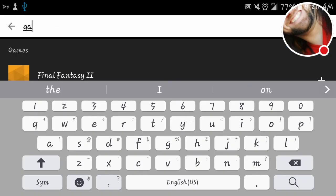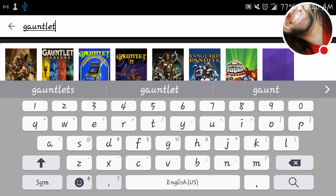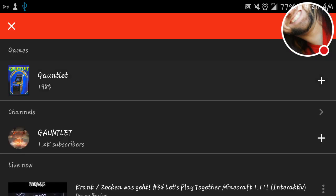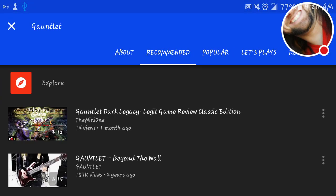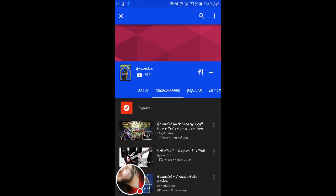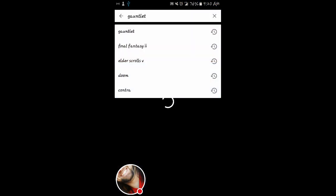Version 1.6 Easter egg is Gauntlet. Starts with the letter G. We go Gauntlet 1985, the original. Flip vertical. Up here, we see the fork and knife symbol. Remember, don't shoot food. Valkyrie needs food badly. Wizard needs food badly. Some of the messages. Elf needs food badly. Messages from the game. Gauntlet. Classic.